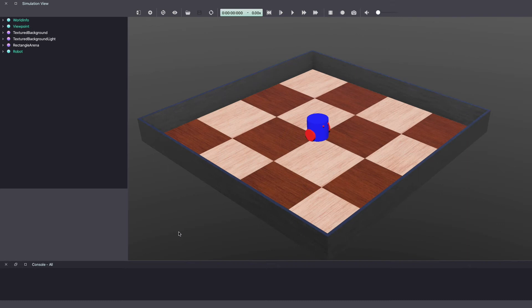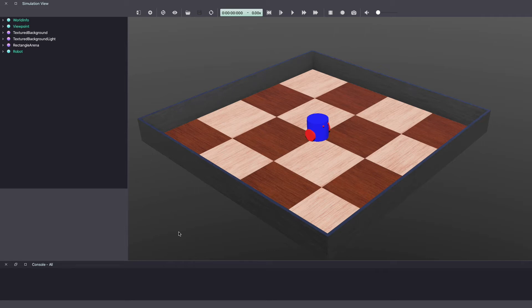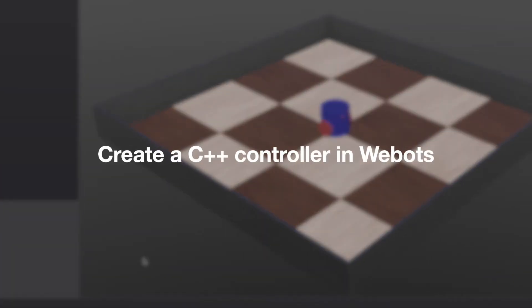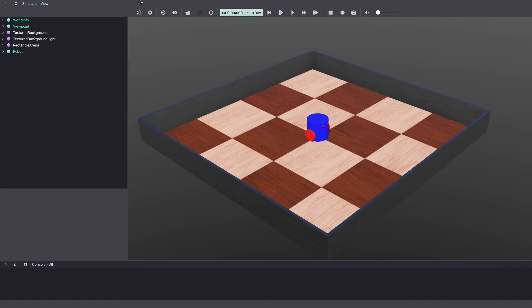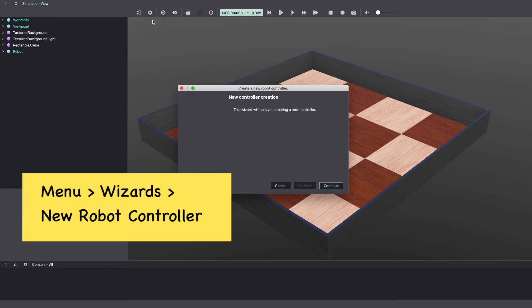I'm starting here with a Webots world and a custom differential drive robot that was built in a previous video. I'll add a link to that video in the card on the top right corner or in the description below. You can also use another differential drive robot such as ePuck which is available in the Webots library. Now let's write a controller code in C++. To do this, go to the menu bar on the top and click on wizards, new robot controller.